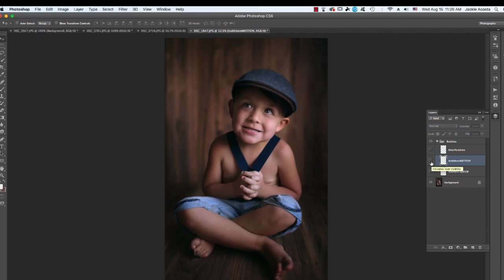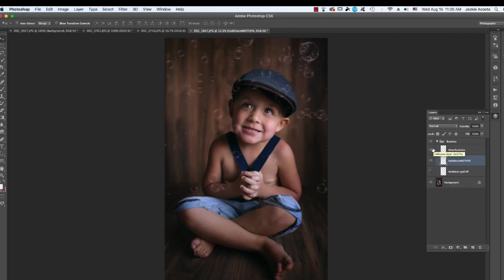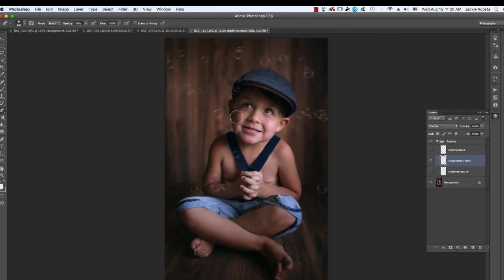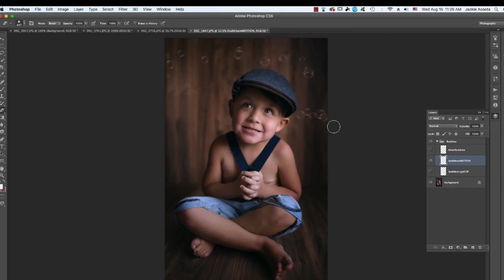Alright, so you can kind of choose, pick and choose which ones you want to use. So I'm going to go ahead and just take out the lots of bubbles, and we're just going to leave the bubbles in motion. And whatever bubbles you don't want, you can just erase off. And we'll just give them just a few bubbles to look at.